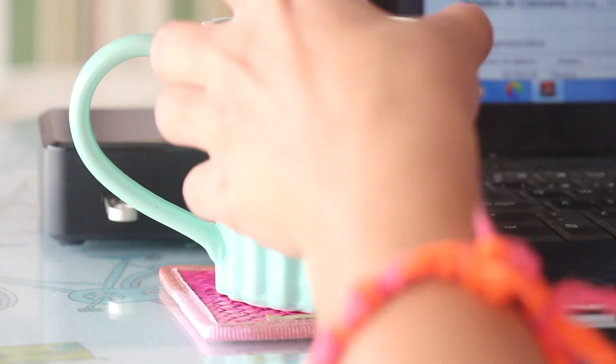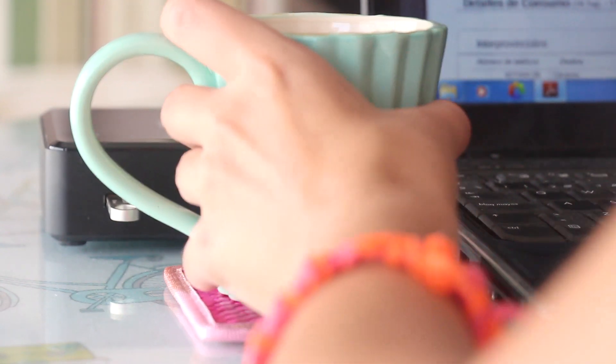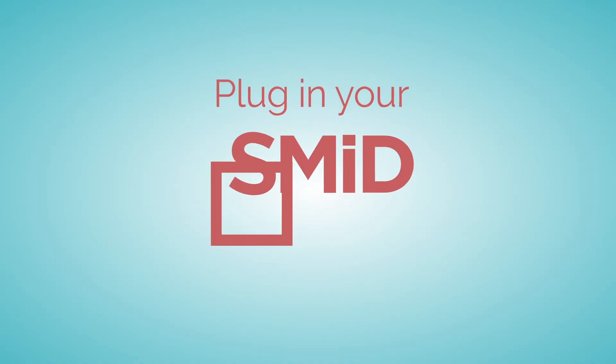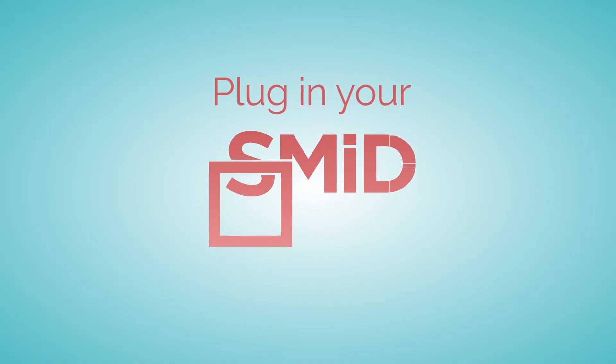Want total privacy in the cloud? Just plug in your SMID. Safeguard your digital life.